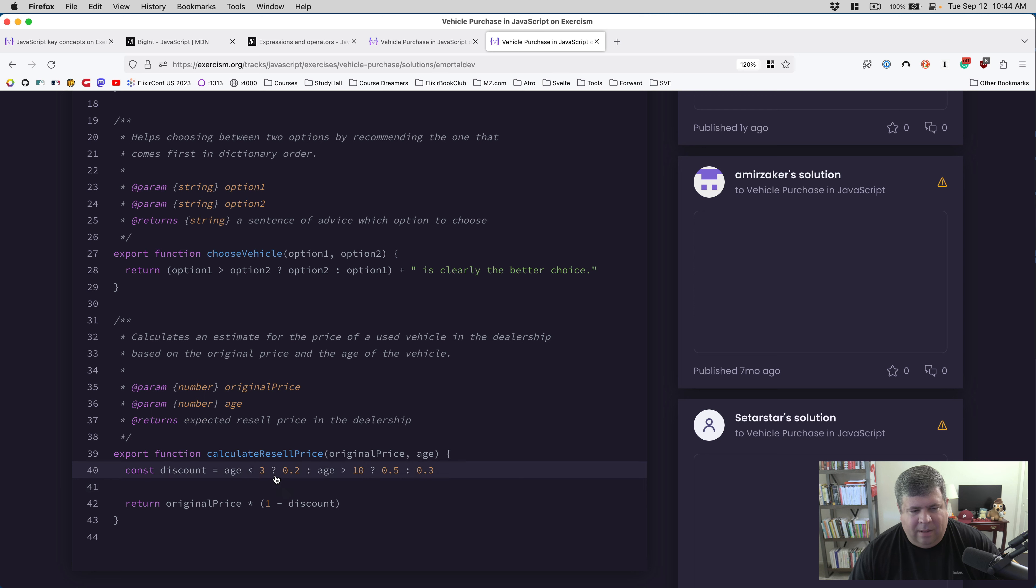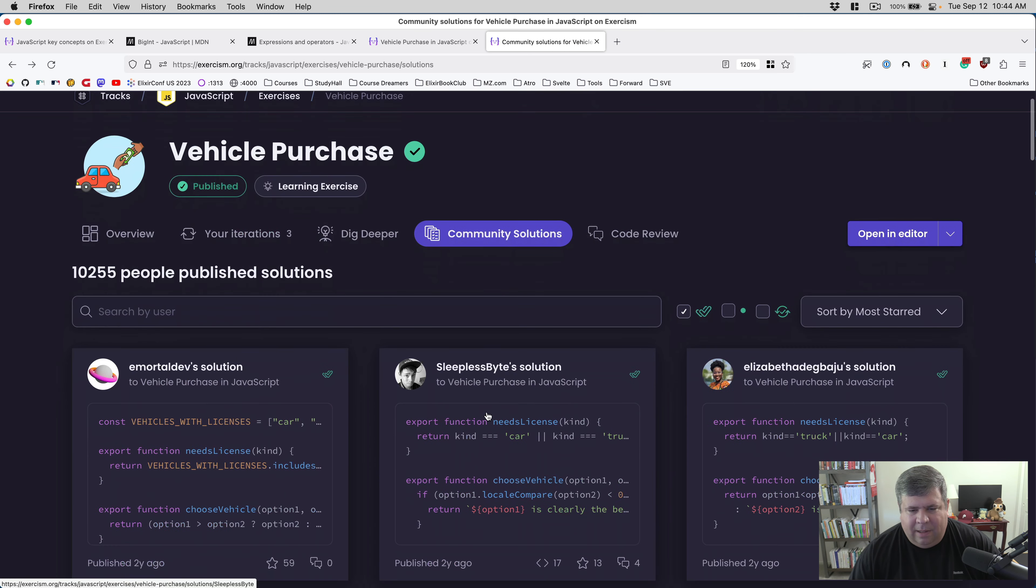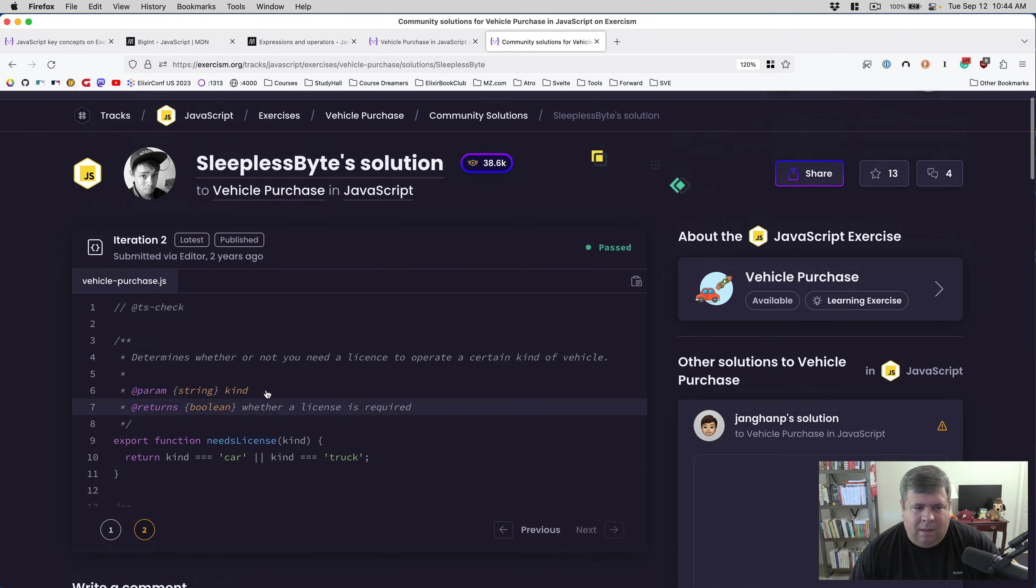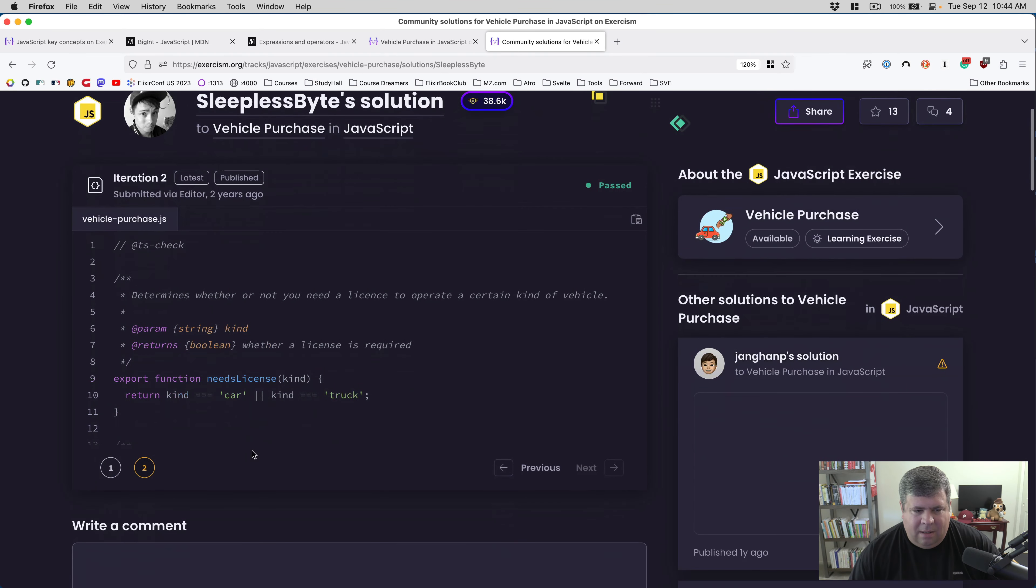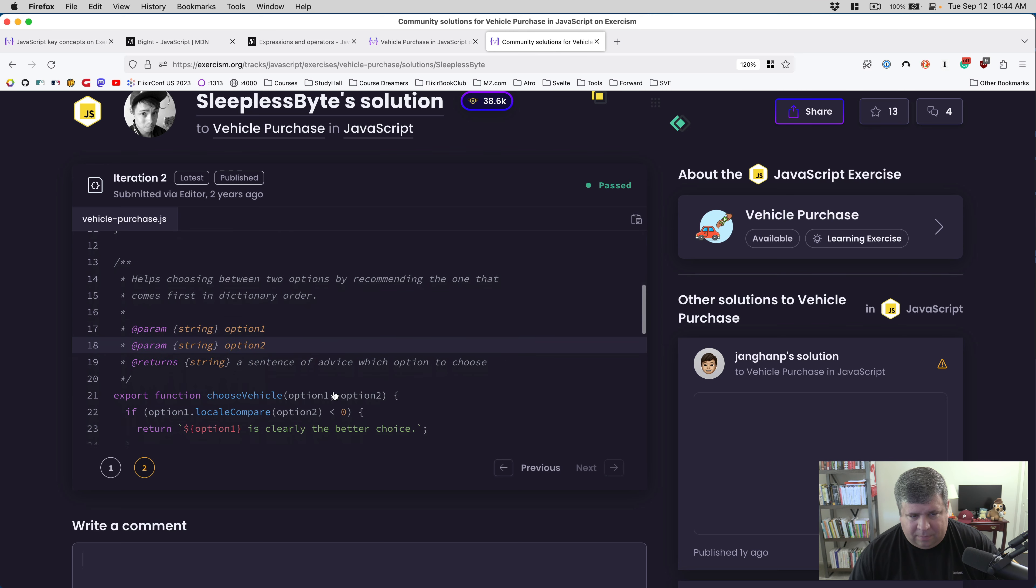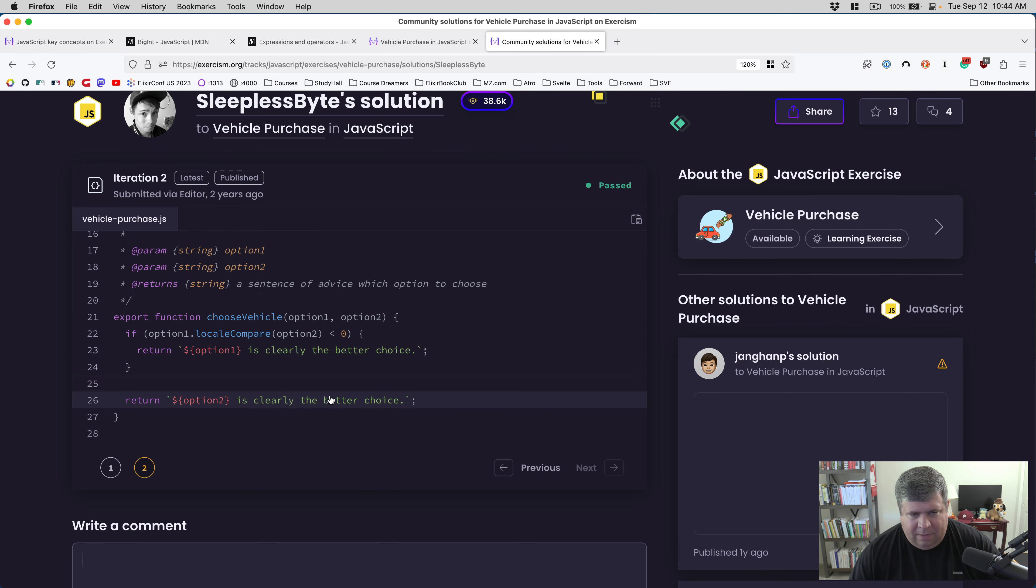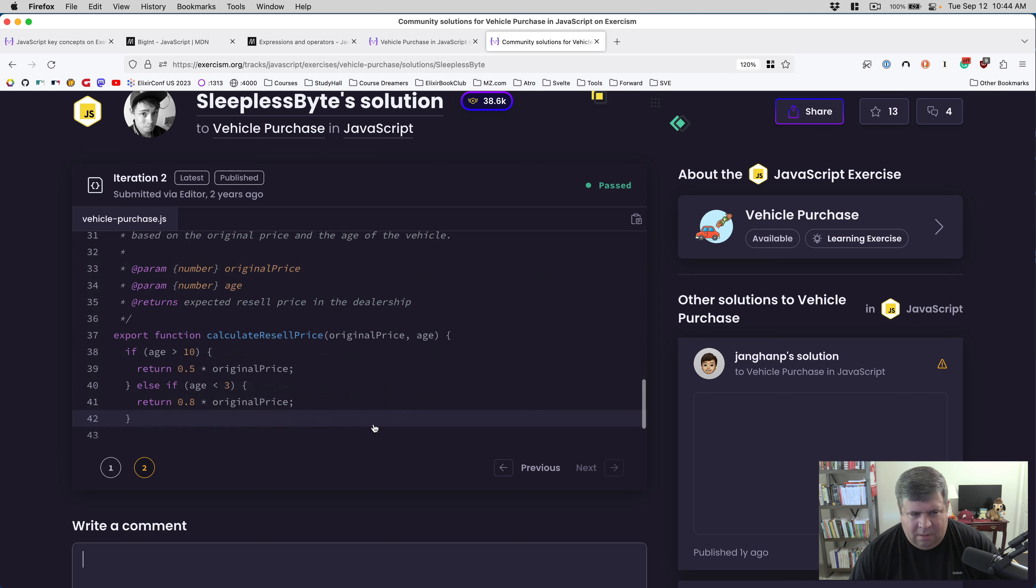And then this one is... yeah, I don't find this very readable at all, really. But that's fine. What about these other guys, other people? Return kind, okay. Yeah, he repeated himself. Okay.